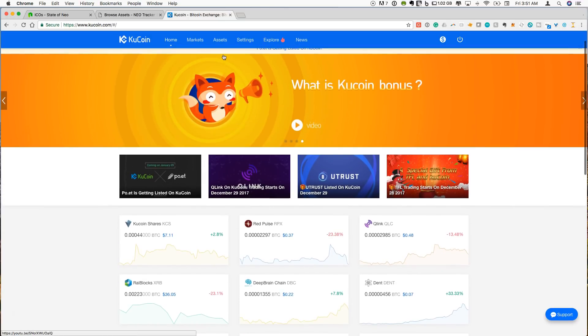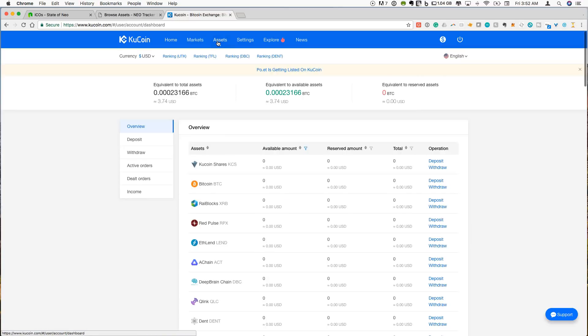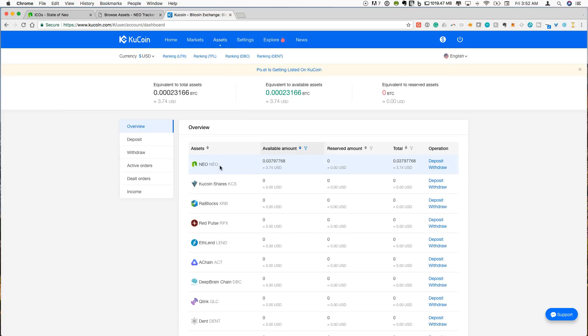So if we go to the different assets, currently I have a very small amount of NEO that I'm going to use and I'm going to purchase one of these NEP5 tokens so that we can send it to our NEO wallet and I will also show you how to get it back out of your NEO wallet.